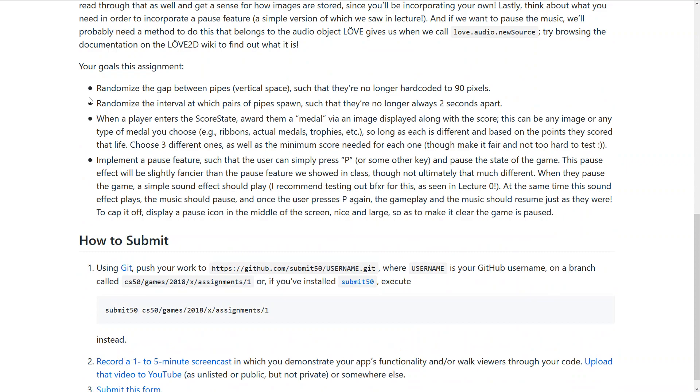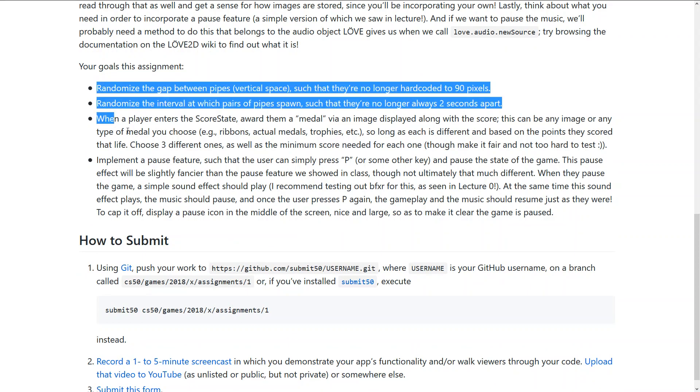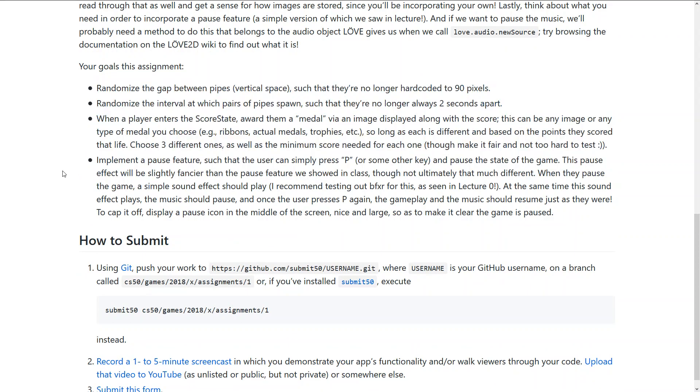So basically we have four goals in this assignment, I'll just go through them quickly. The first one is we need to randomize the gap between the pipes, so between two pipes, the lower and the upper one, so the vertical space, because until now it is hardcoded.